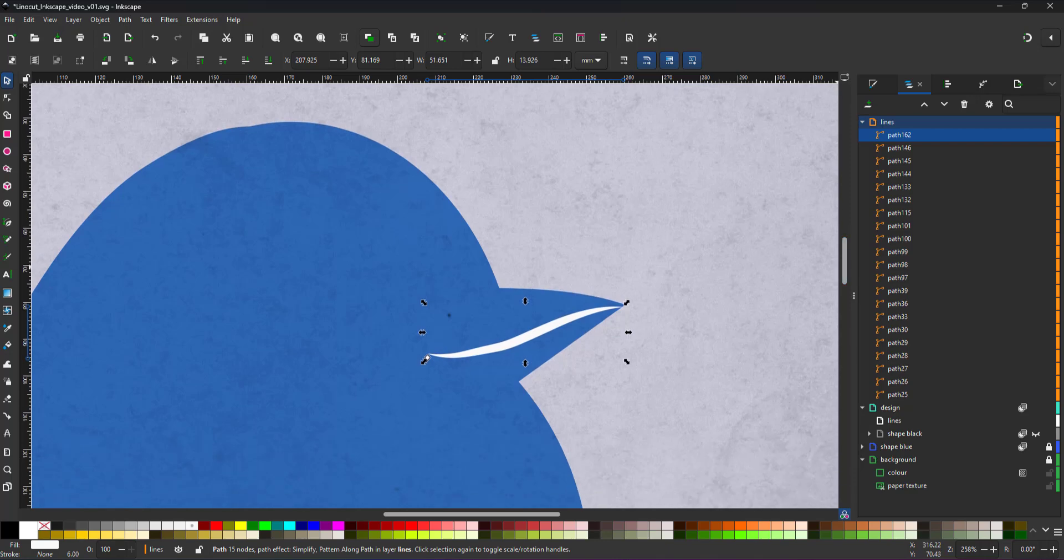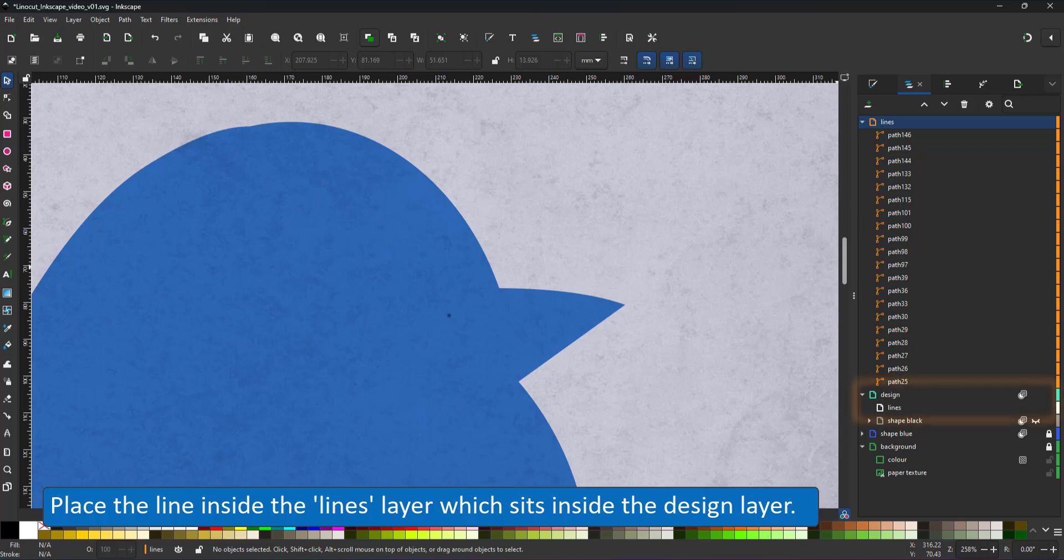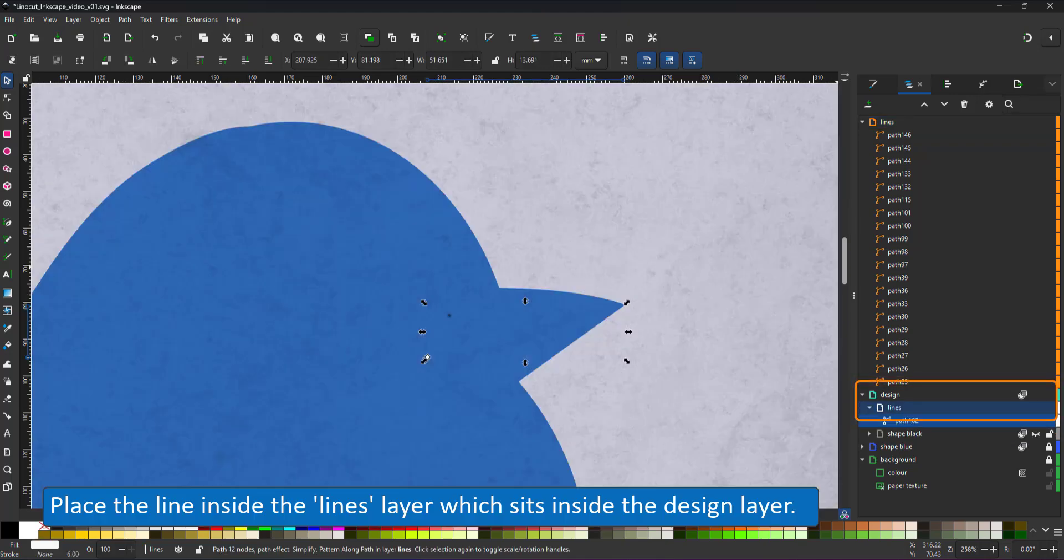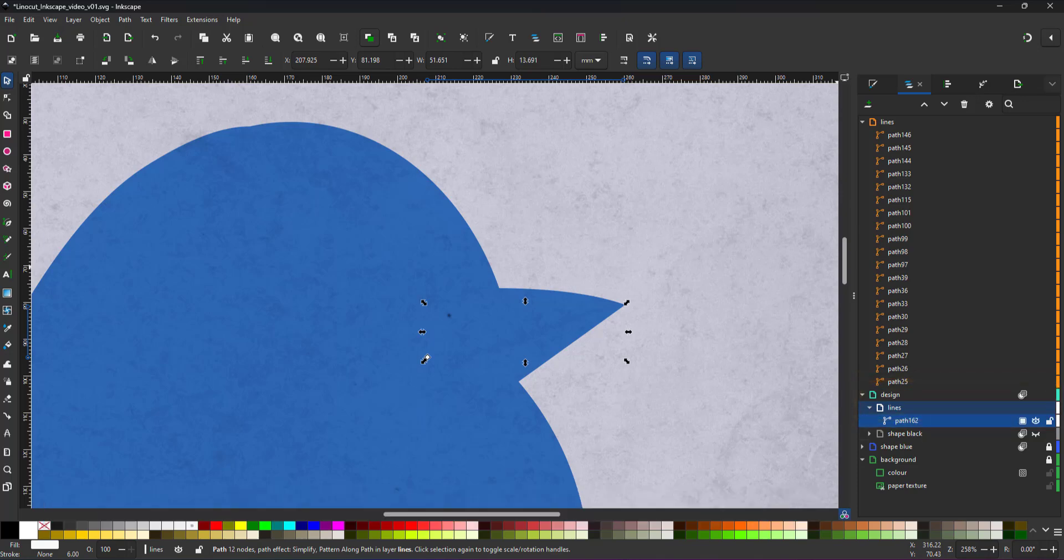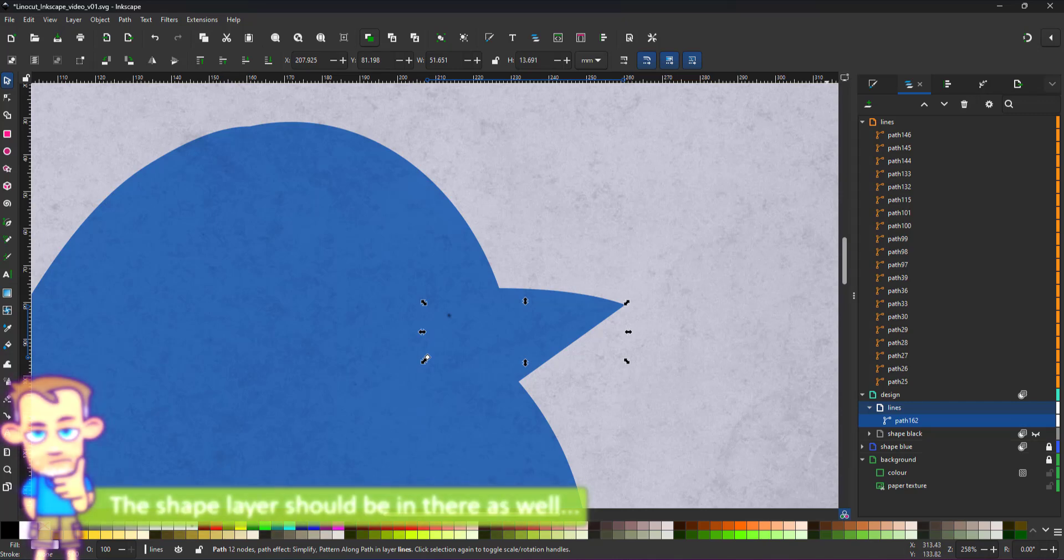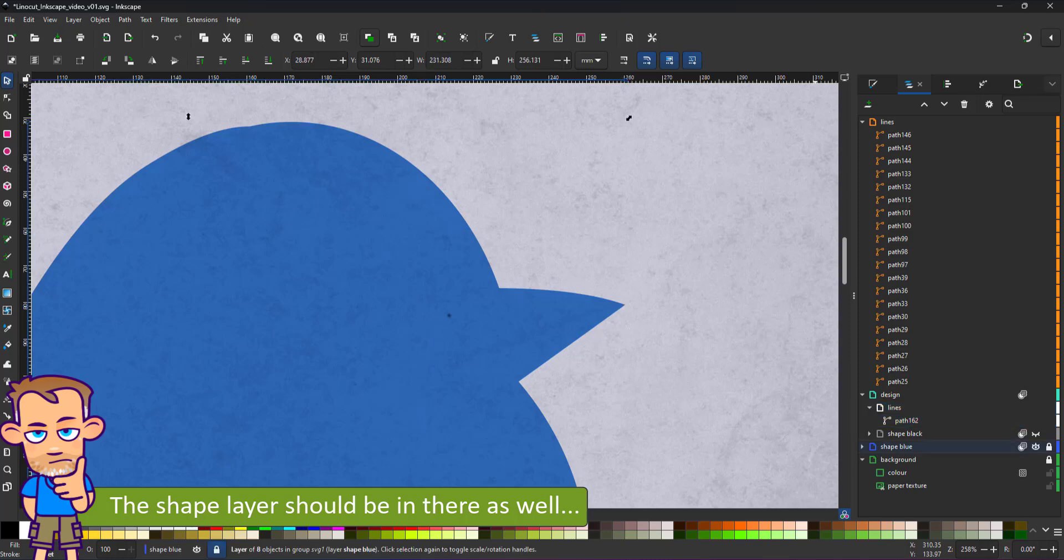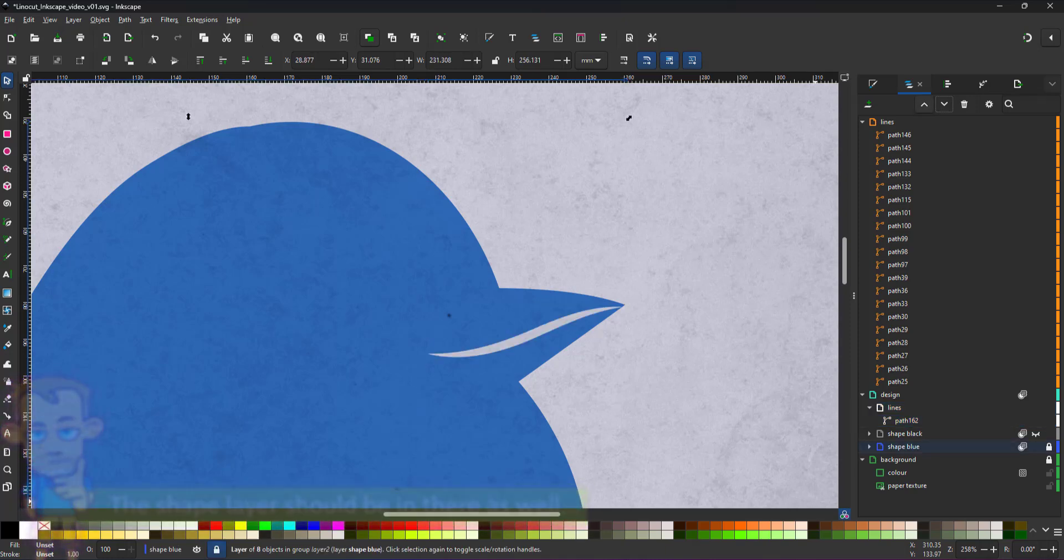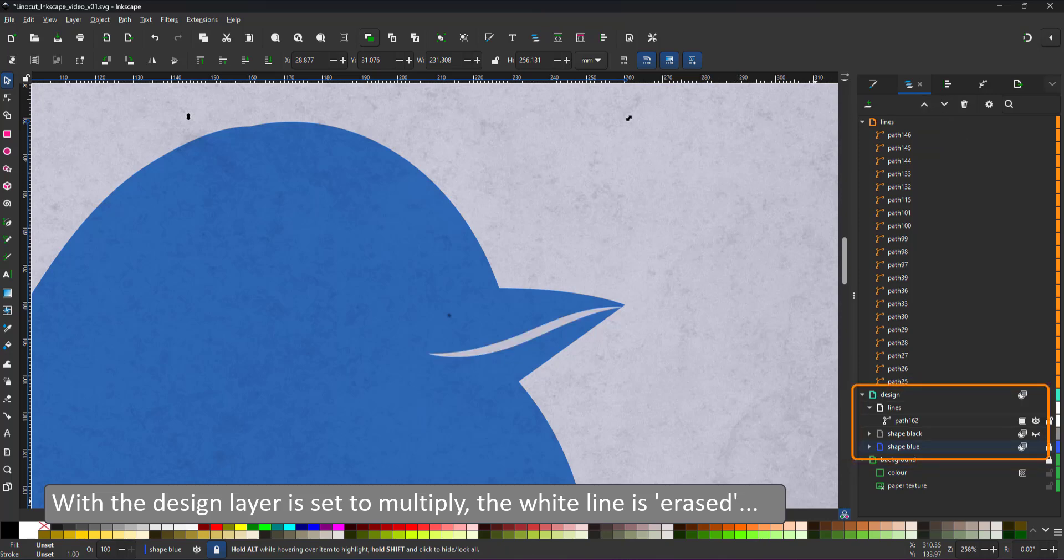Working with multiple layers, it helps to pay attention what layer you're actually working in. I put the line where my brush patterns are. It should have been in the lines layer inside the design layer. It renders it invisible because I did not put the shape inside the design layer either. Once I place the blue shape layer inside the design layer, the line appears. It's cut out of the silhouette showing the background below.